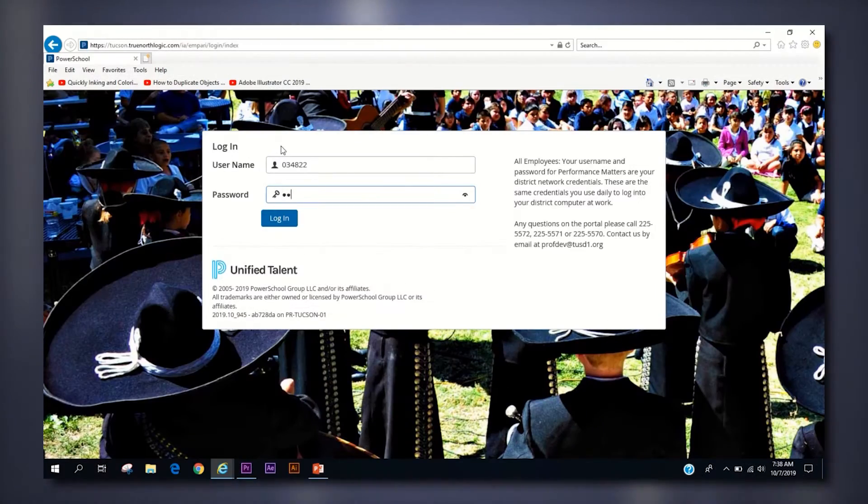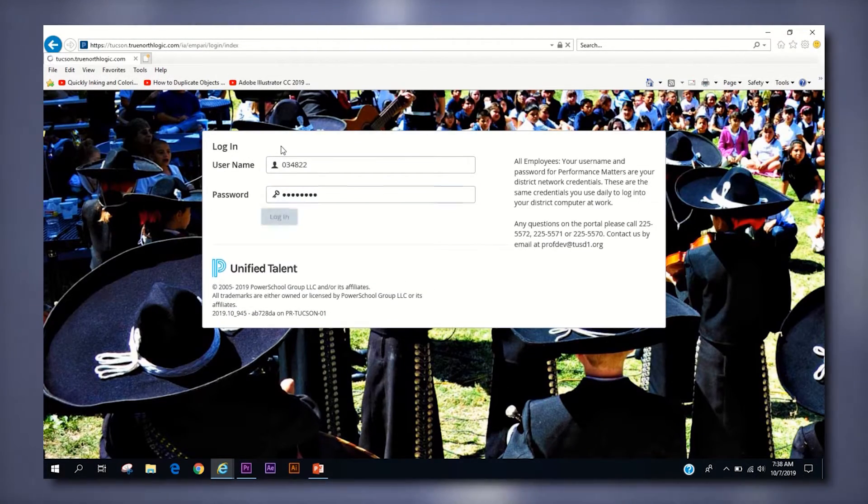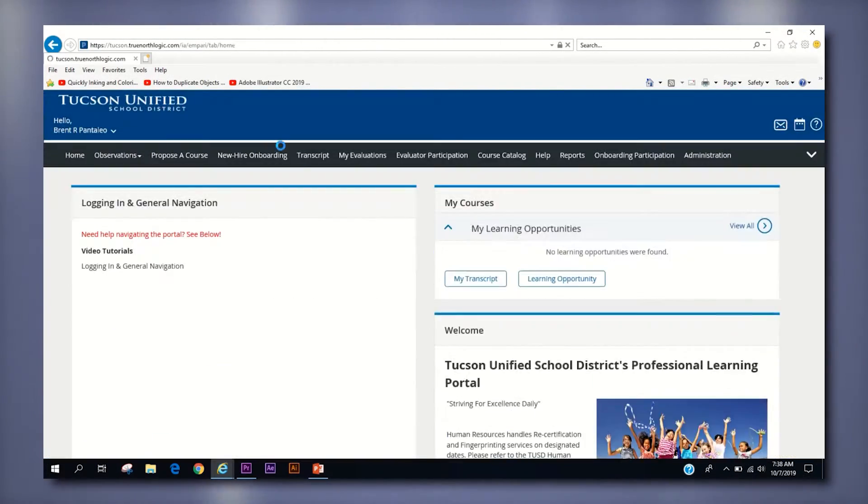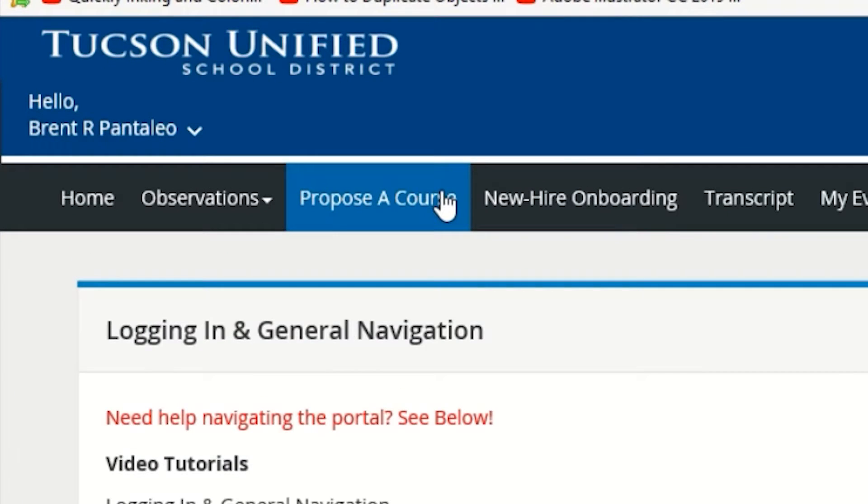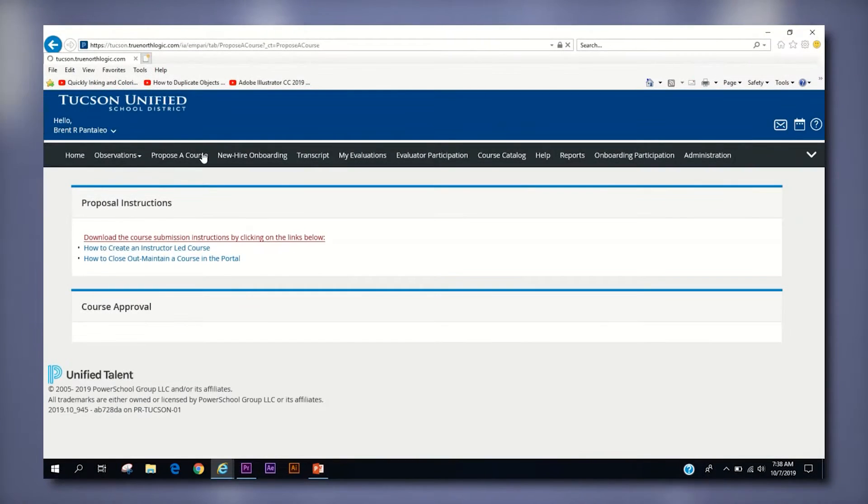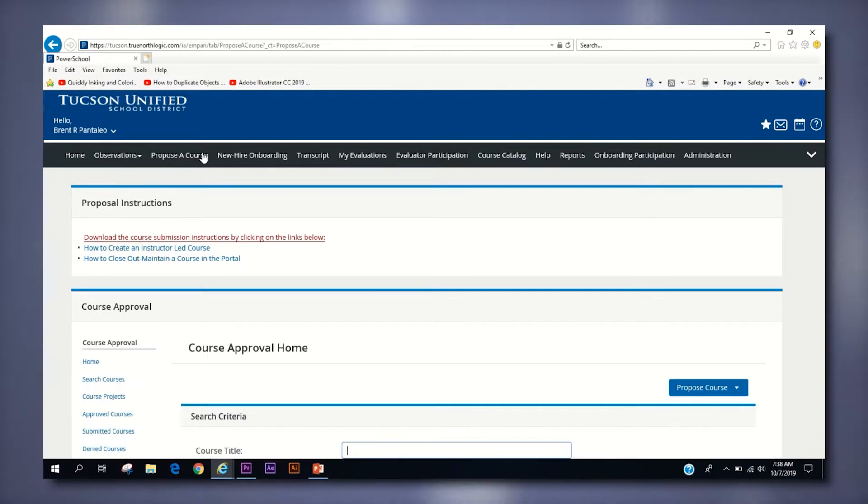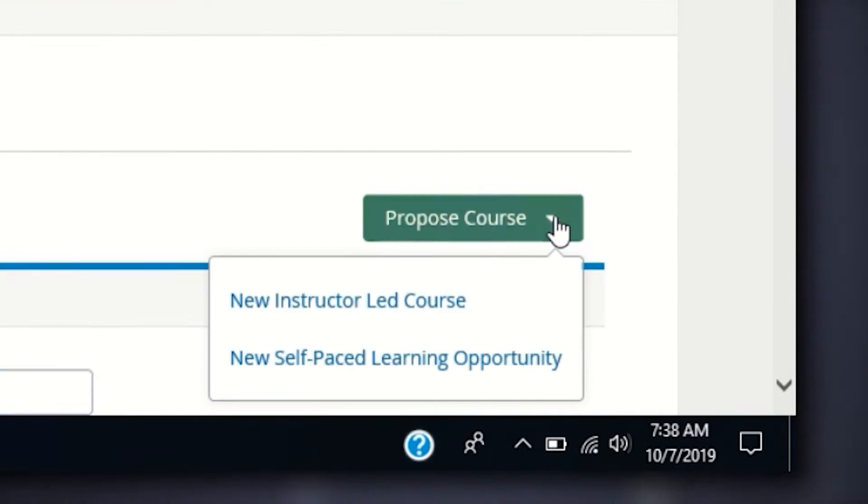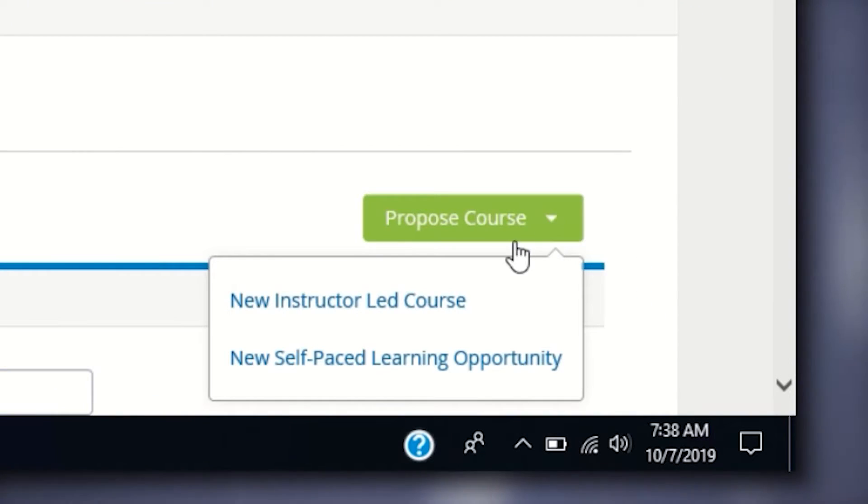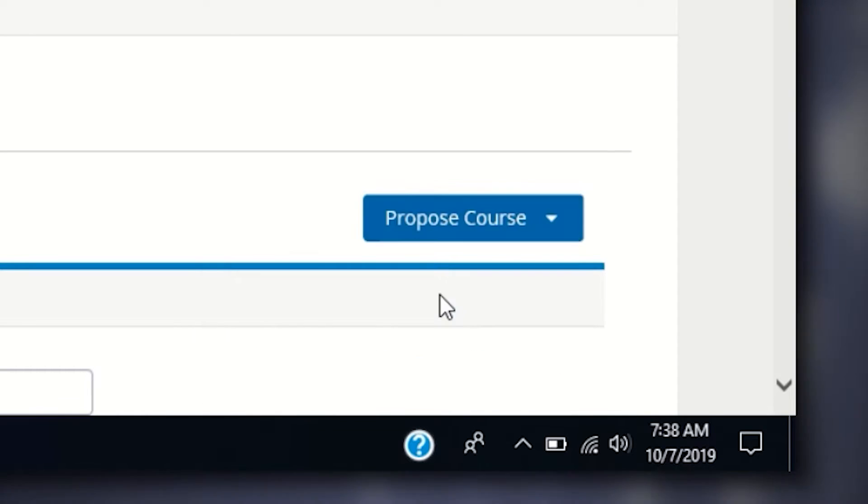To get started on proposing a new instructor-led course, first log into the Professional Learning Portal. Click the Propose a Course Quick Link, which can be found on the Quick Links tab at the top bar of the home page. On the next screen, click the Propose Course button on the right side of the screen and select New Instructor-Led Course.